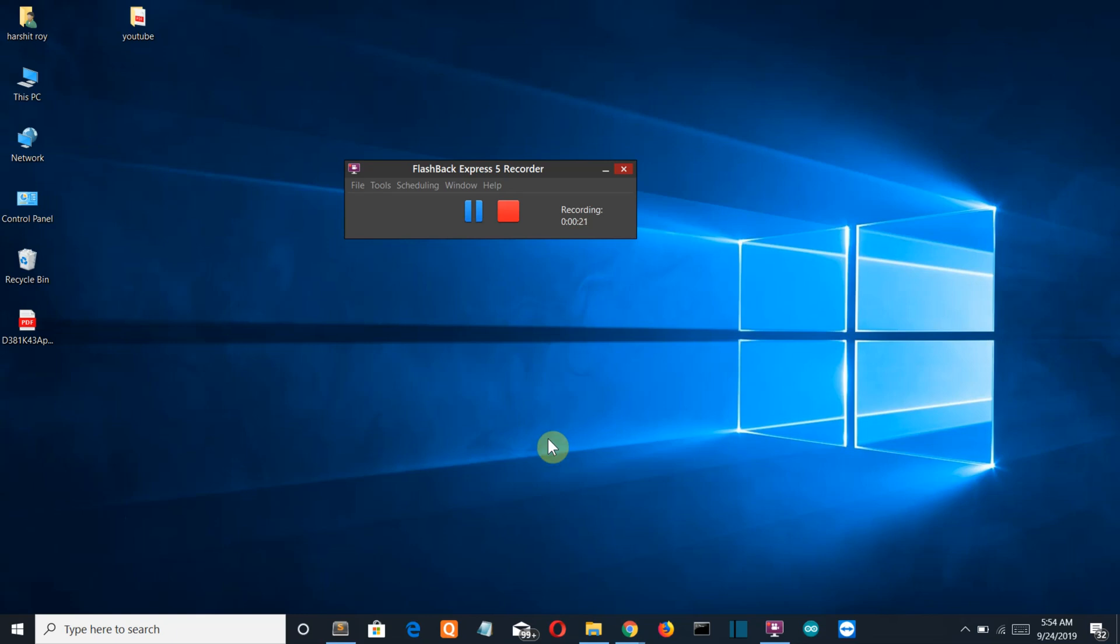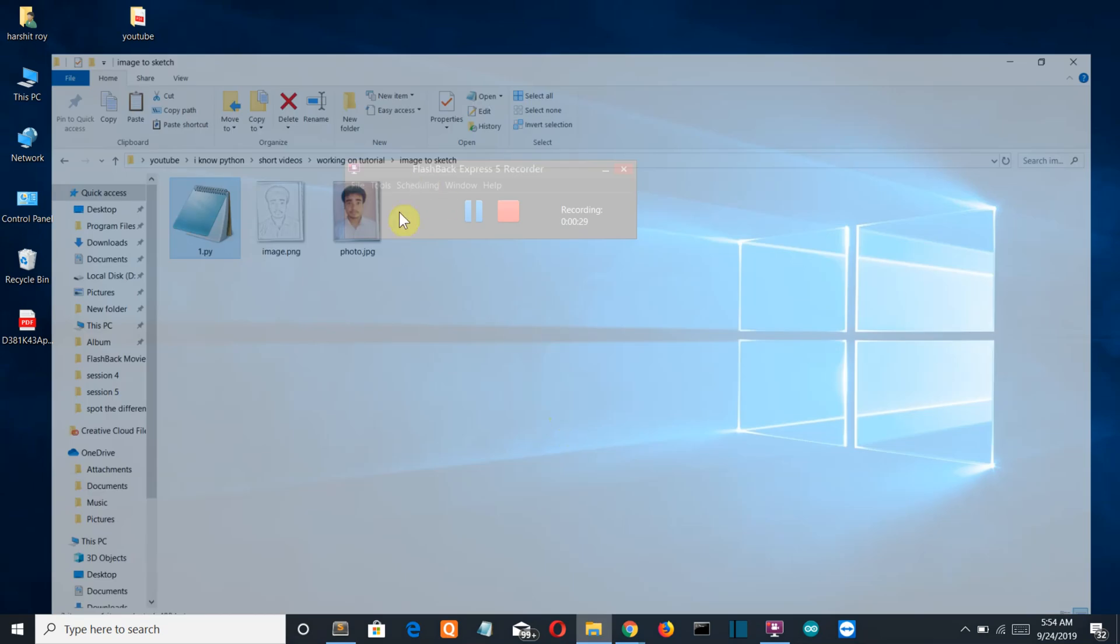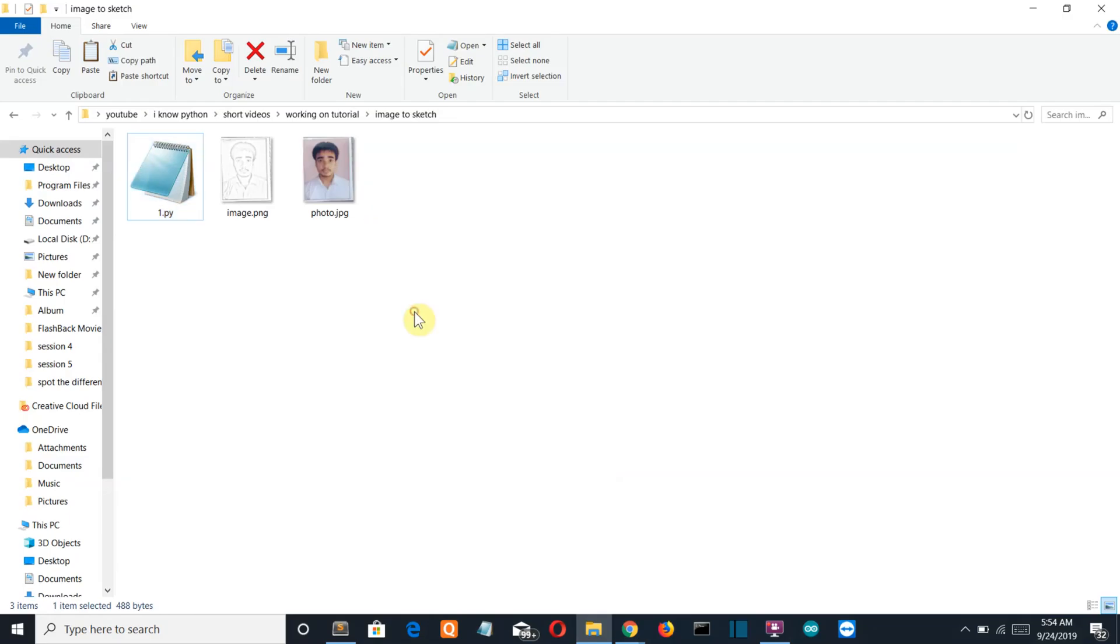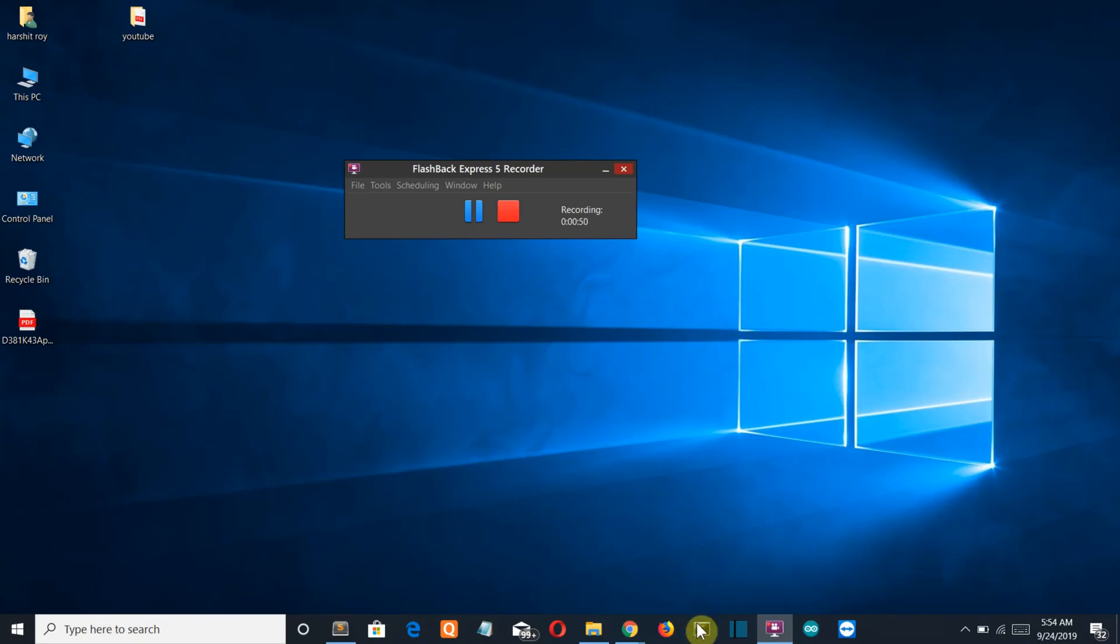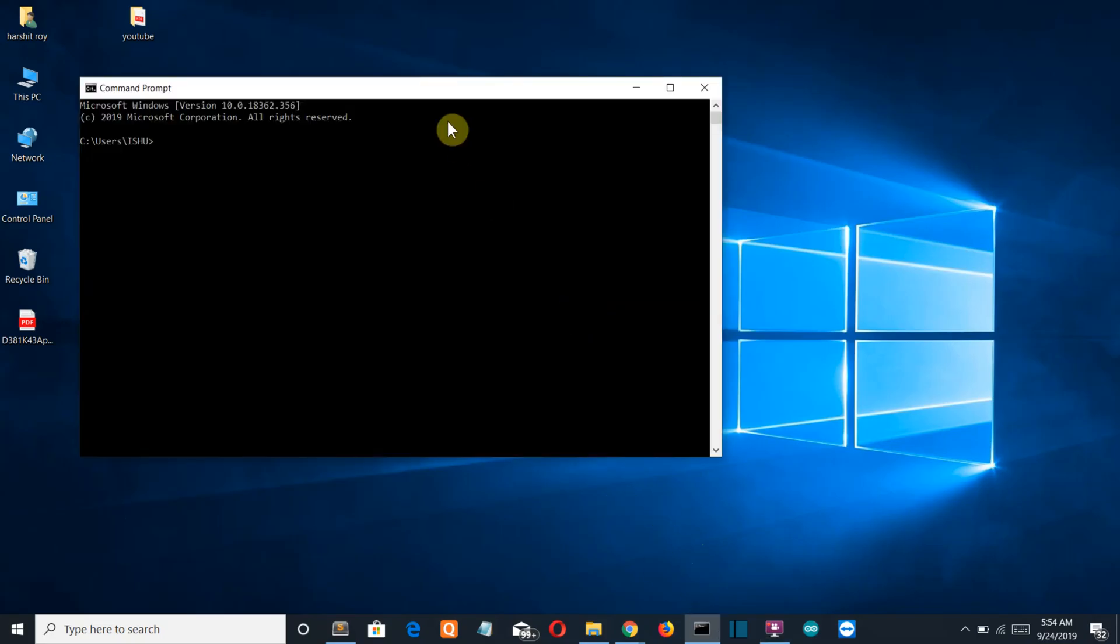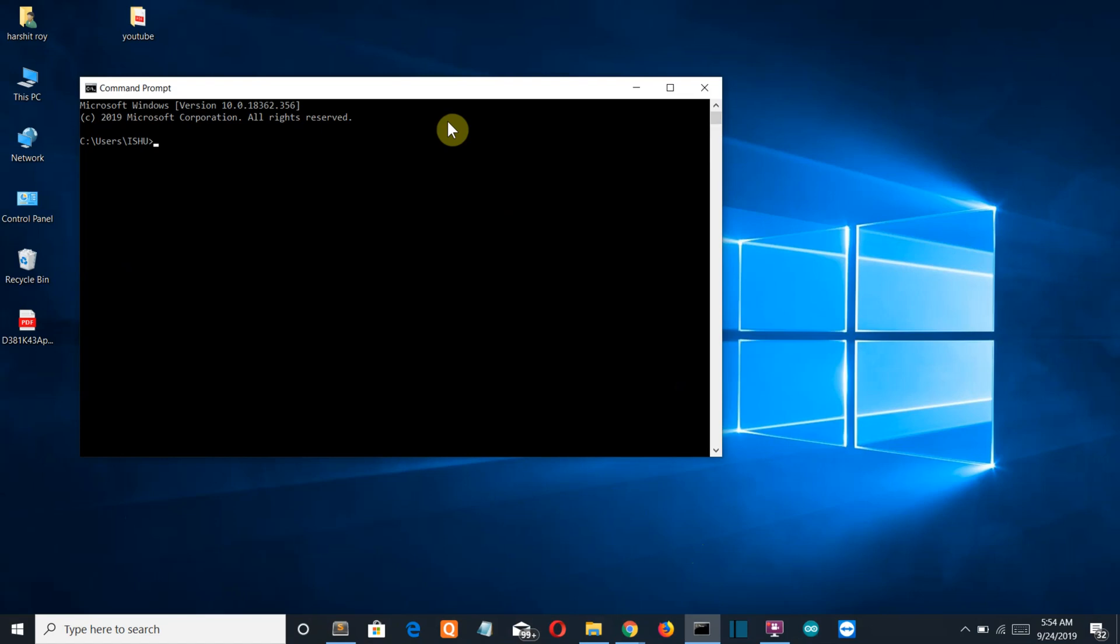I would recommend you to use the frontal view of a human face to get the best output. In this example I'm gonna use my passport size photo. I look a lot more handsome than this photo is. Now let's see what are the modules required for this project.